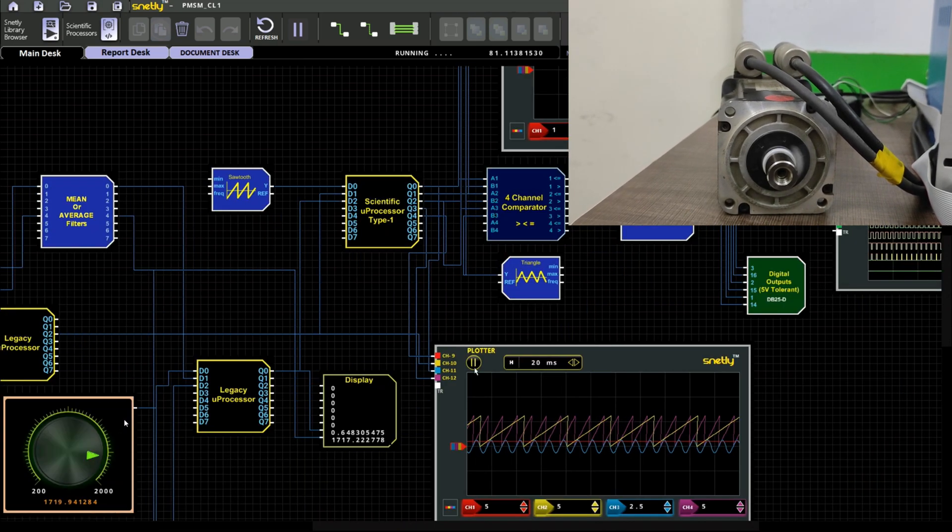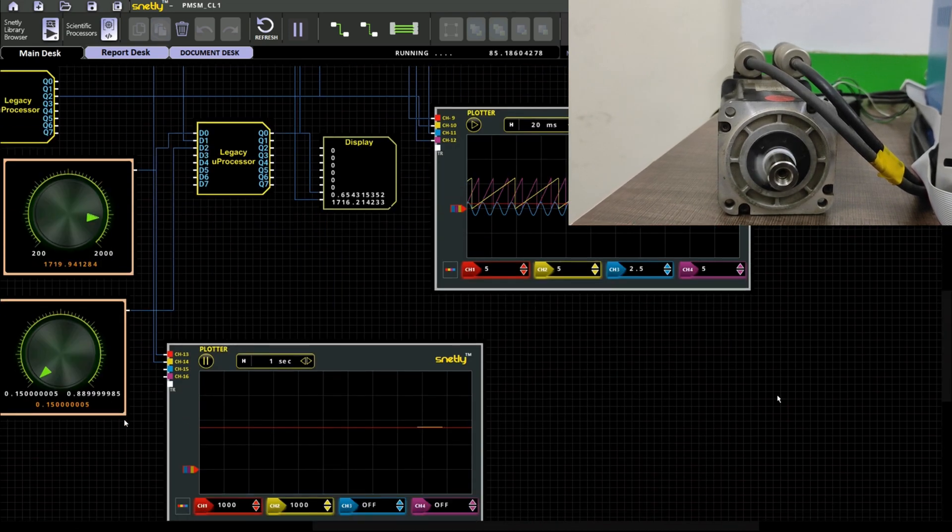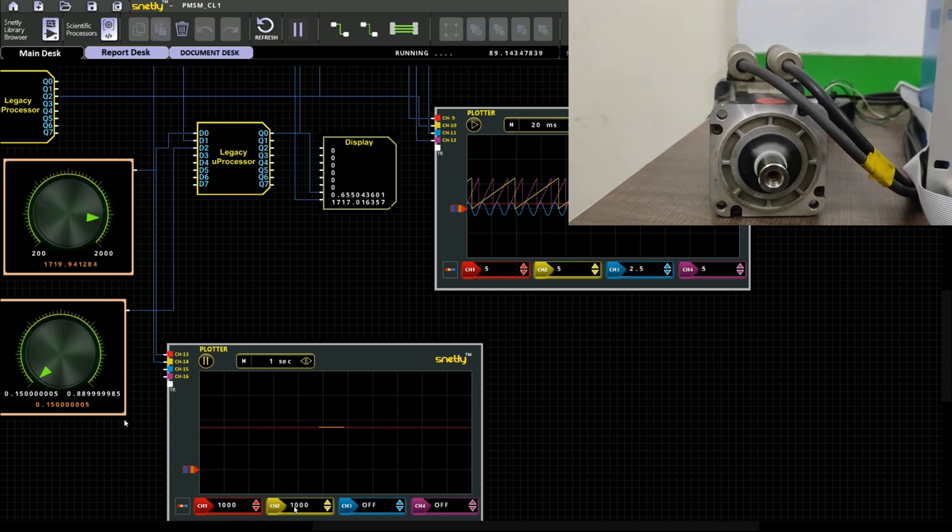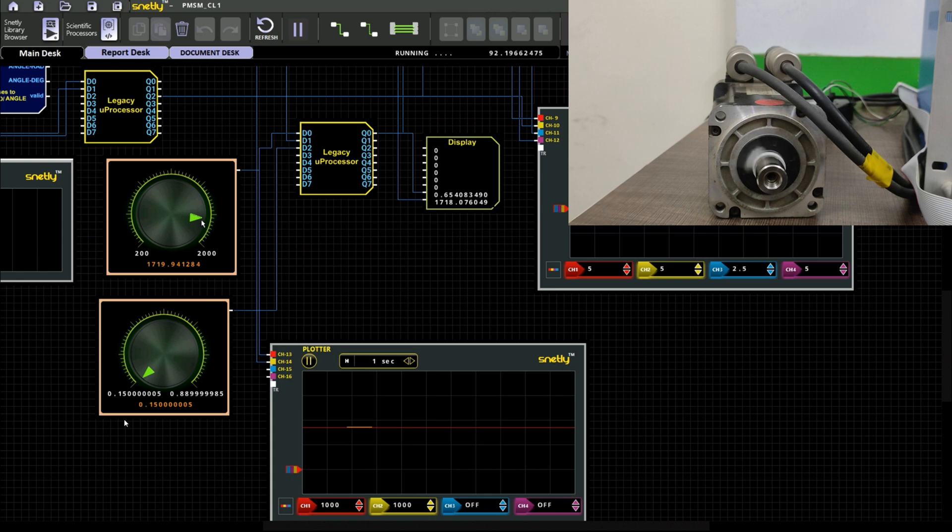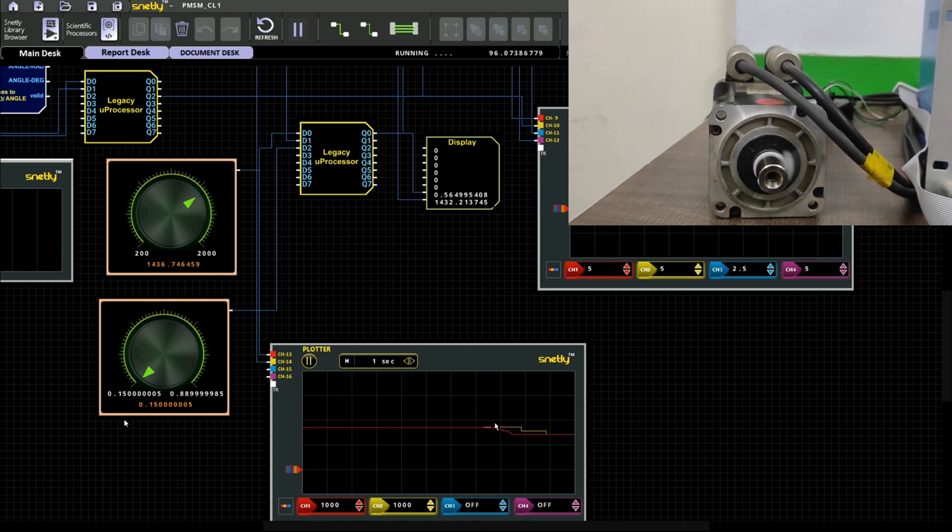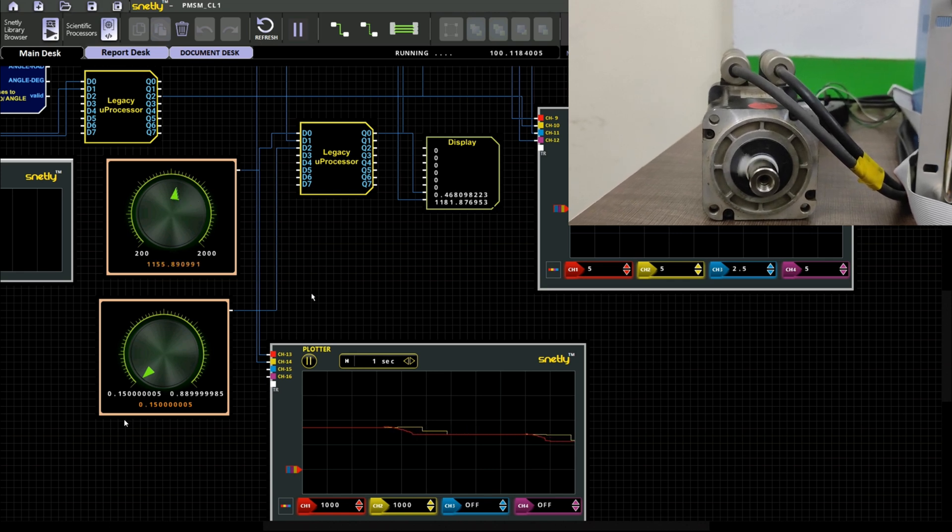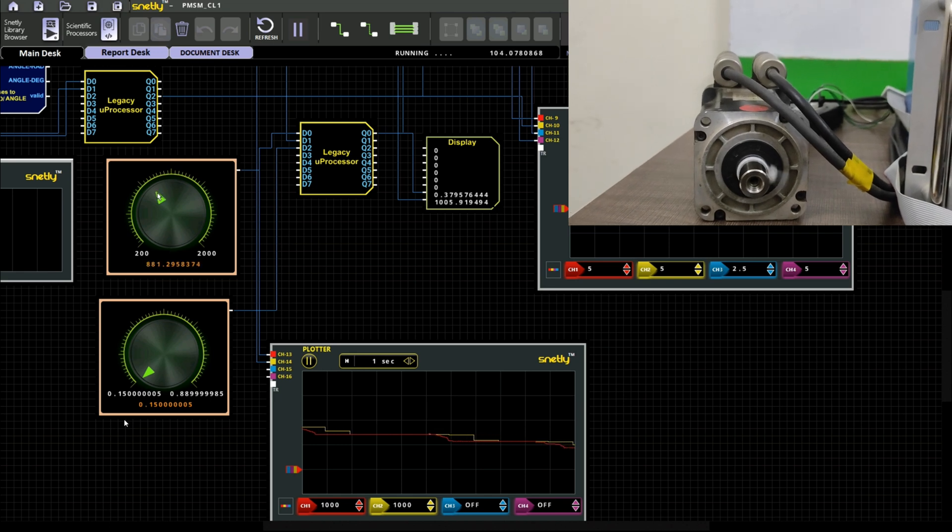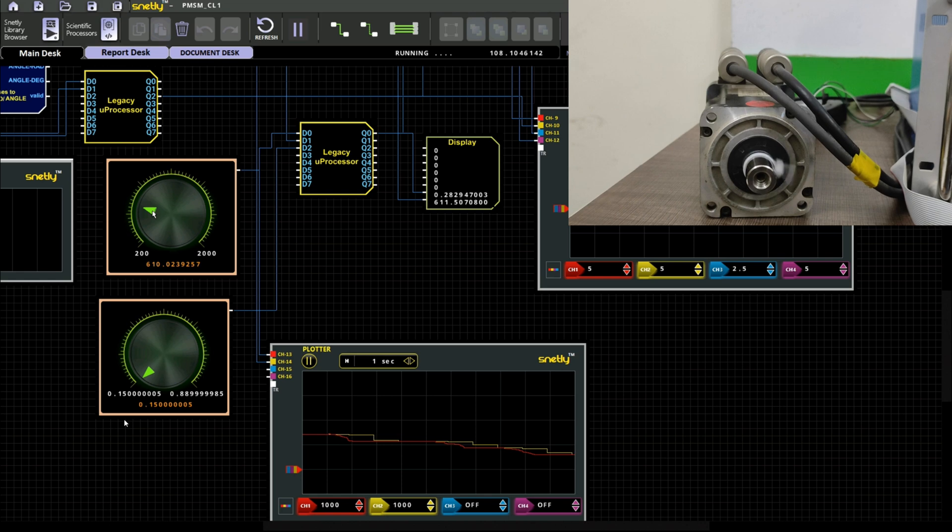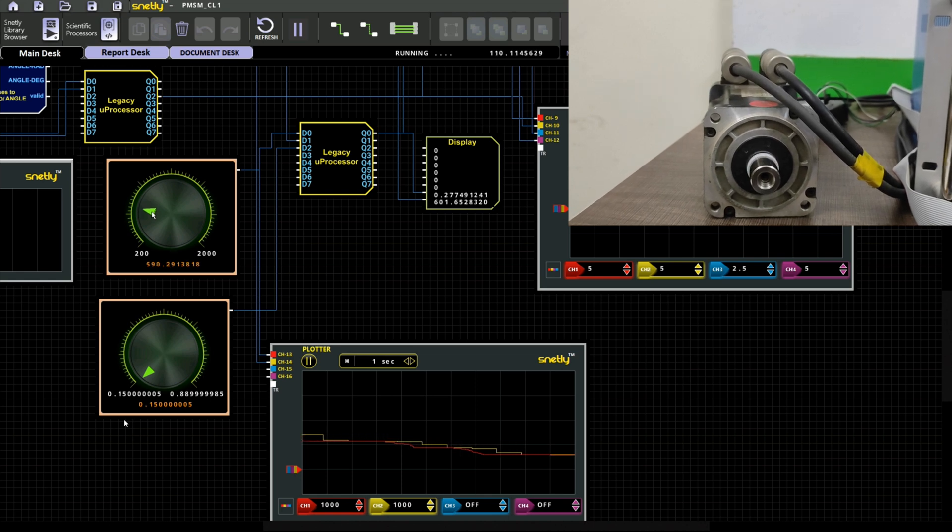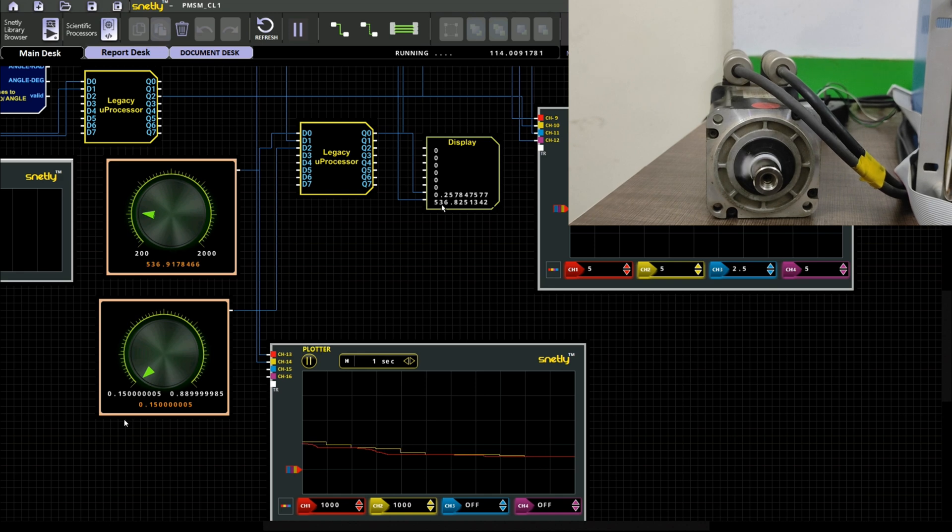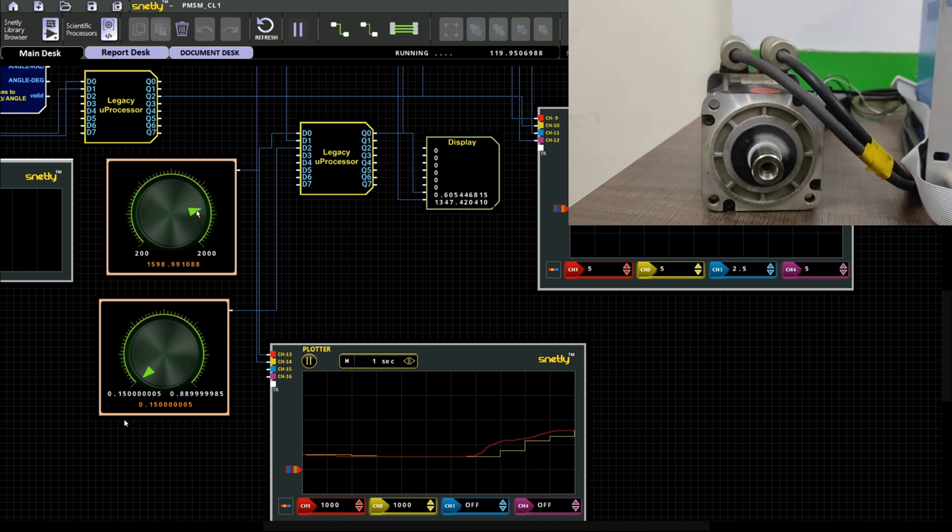And I have connected the set speed and actual speed to the plotter so by clicking on the set speed value in knob you can observe the waveform in the plotter change over and the actual speed is tracking to the set speed. I am keeping minimum value 500 and it is tracking to 500. You can clearly observe the waveform as well as digital values in the display point.